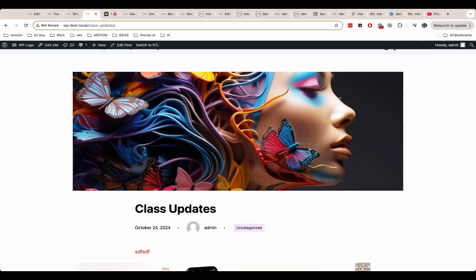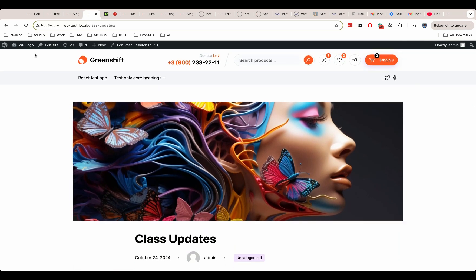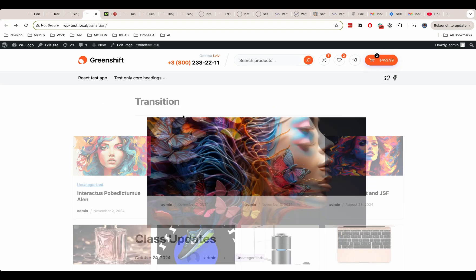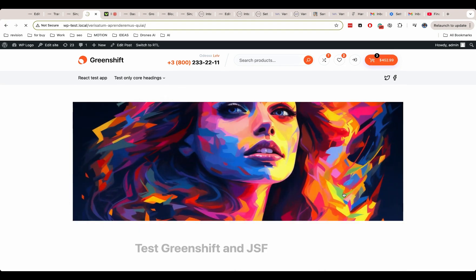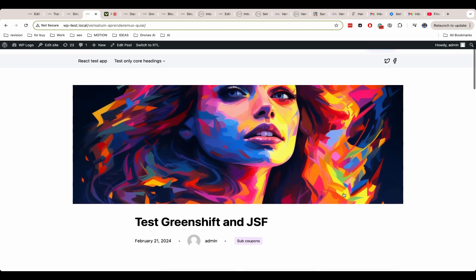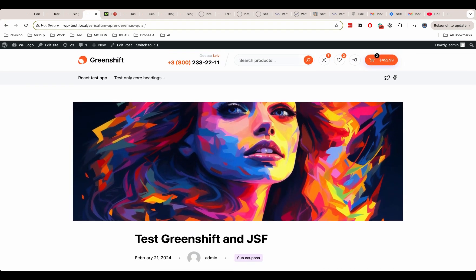Of course, you can experiment and find the best combination that fits your design. But for now, this is all for today. God bless you and your sites and see you in the next videos.